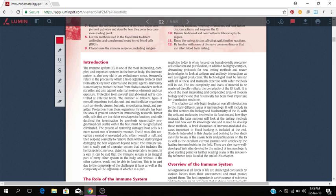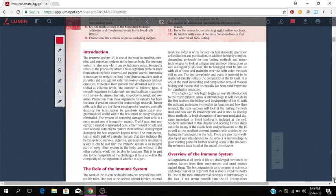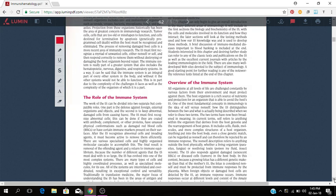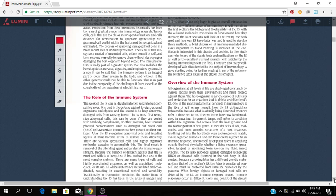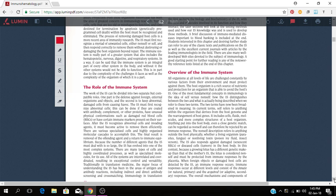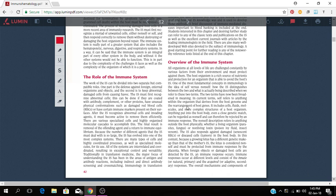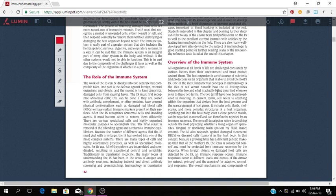It is said that the immune system is an integral part of every other system in the body, and without it other systems would not be able to function. So this is in part due to the complexity of the challenges it faces as well as the complexity of the organism to which it is a part. That's basically talking about the importance of the immune system in the human body and how it works alongside the other organ systems - the respiratory, the digestive, the nervous system, hematopoietic system, all of those systems in the body. It's an overview of the immune system. All organisms at all levels of life are challenged constantly by various factors from their environment and must protect against them. The host organism is a resource of nutrients and protection for an organism that is able to avoid the host's immune system. One of the most fundamental concepts of immunology is the idea of self versus non-self, how the immune system distinguishes between the two.